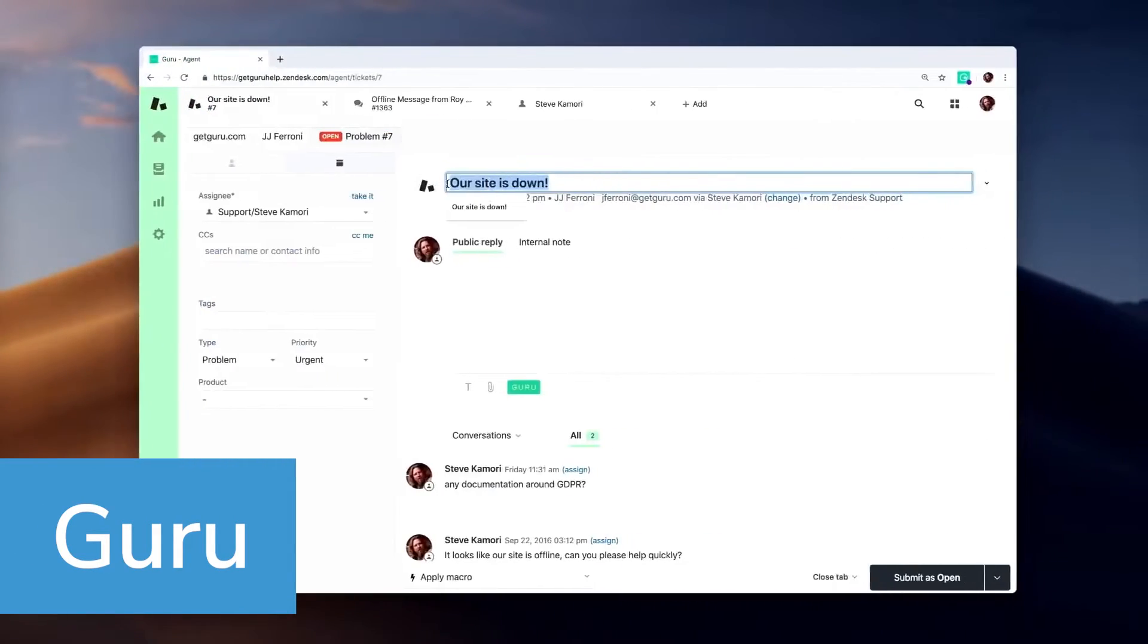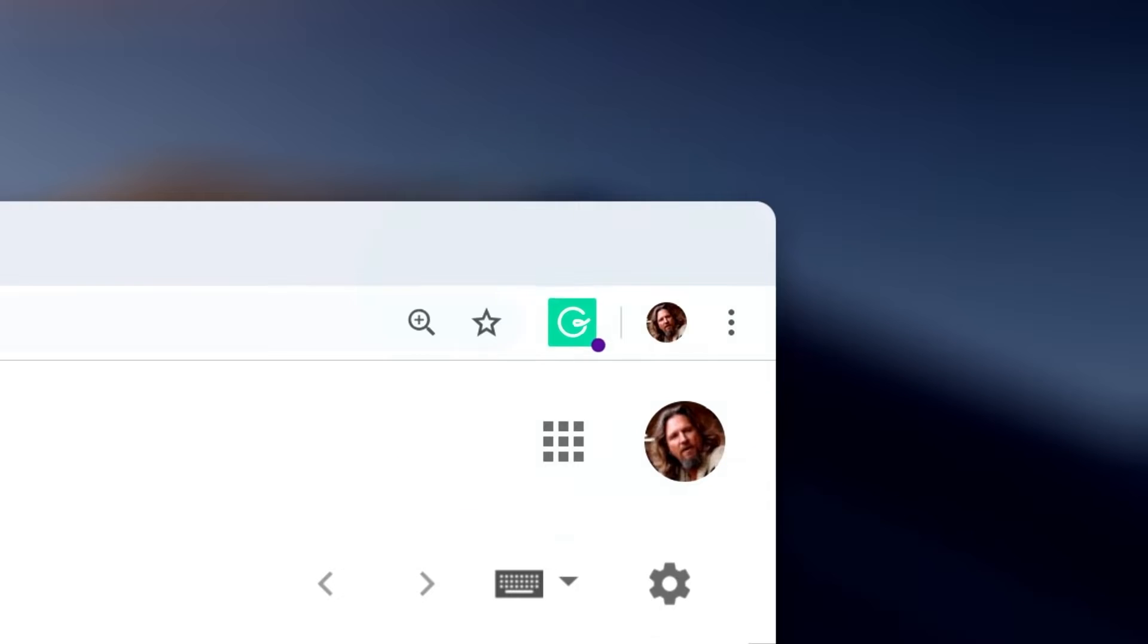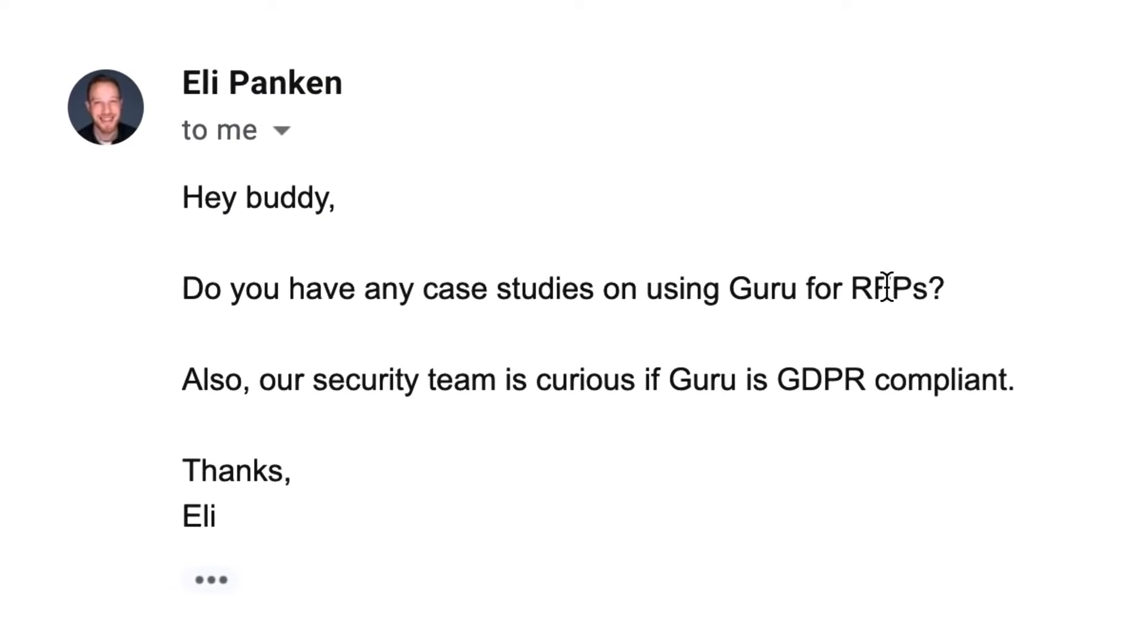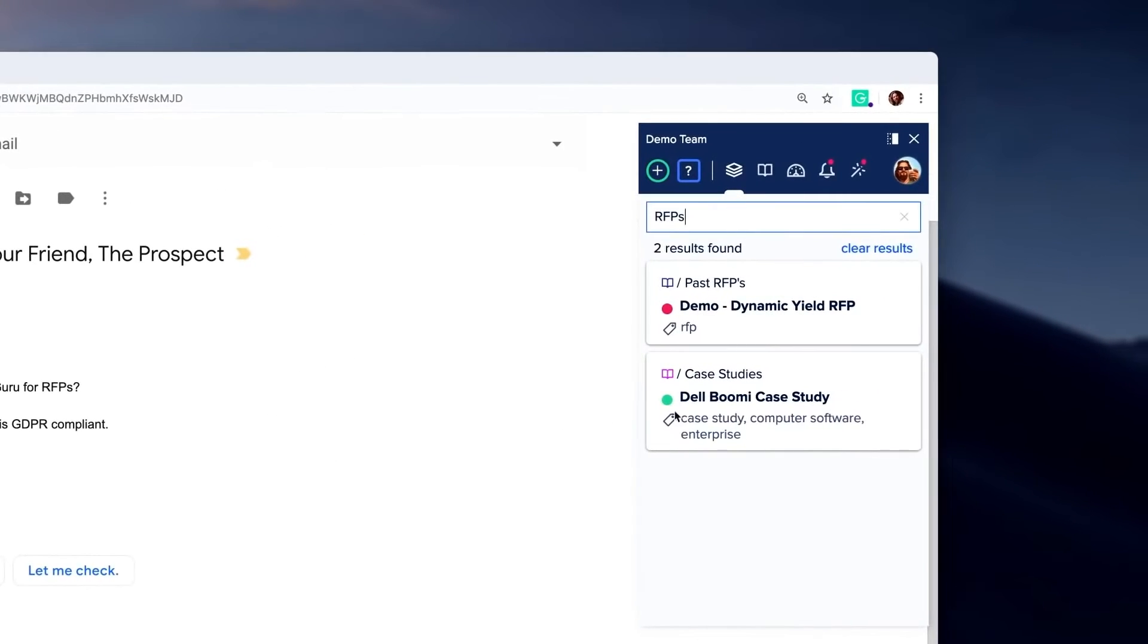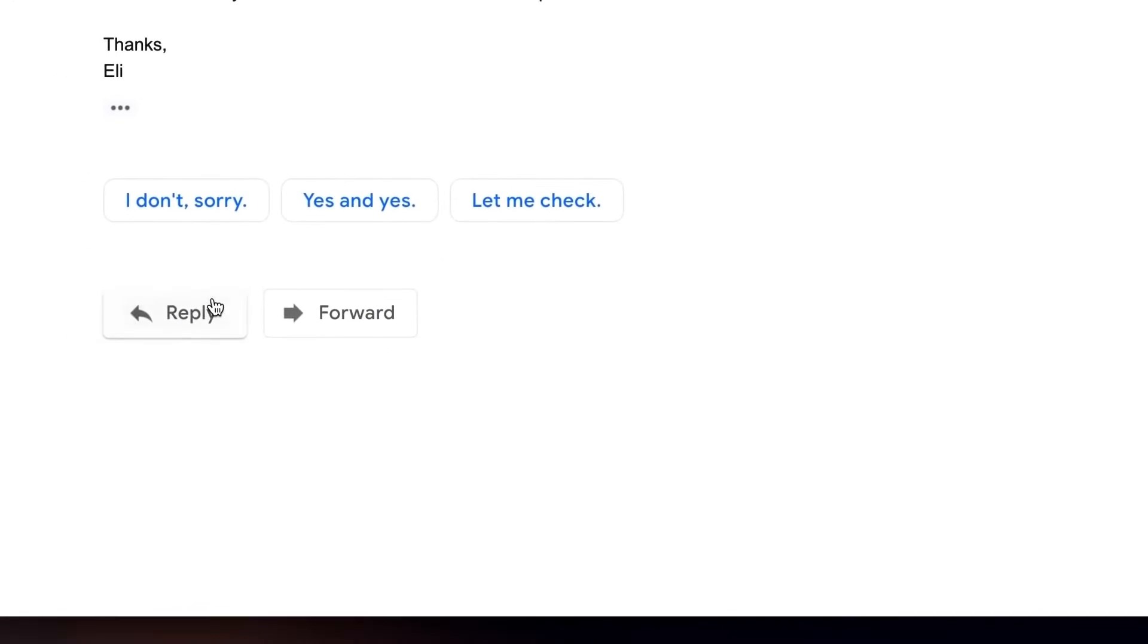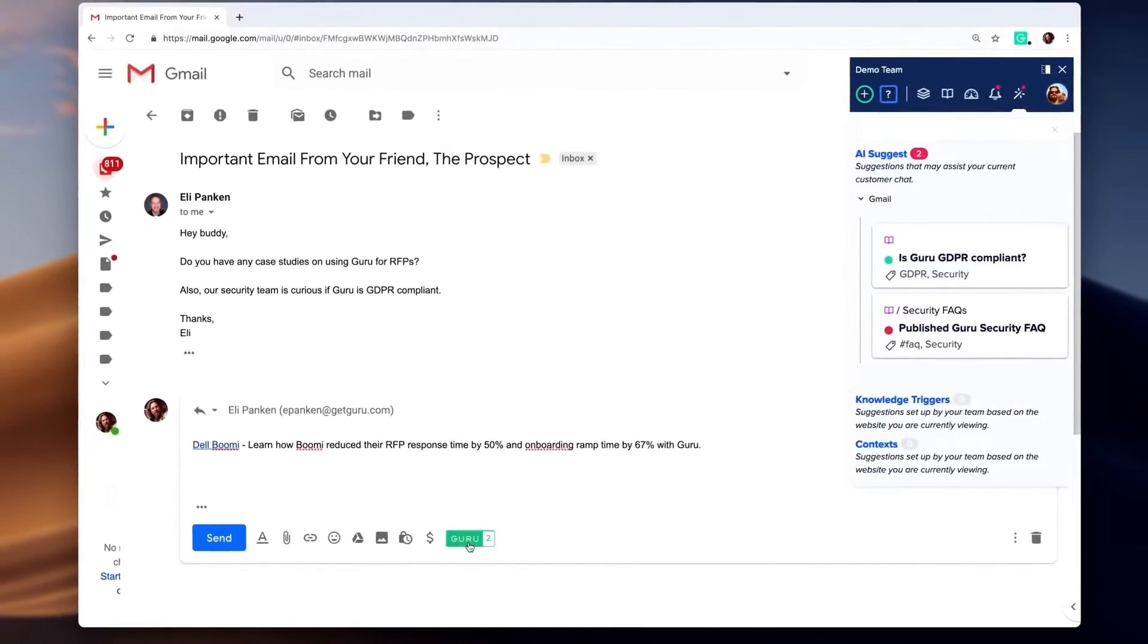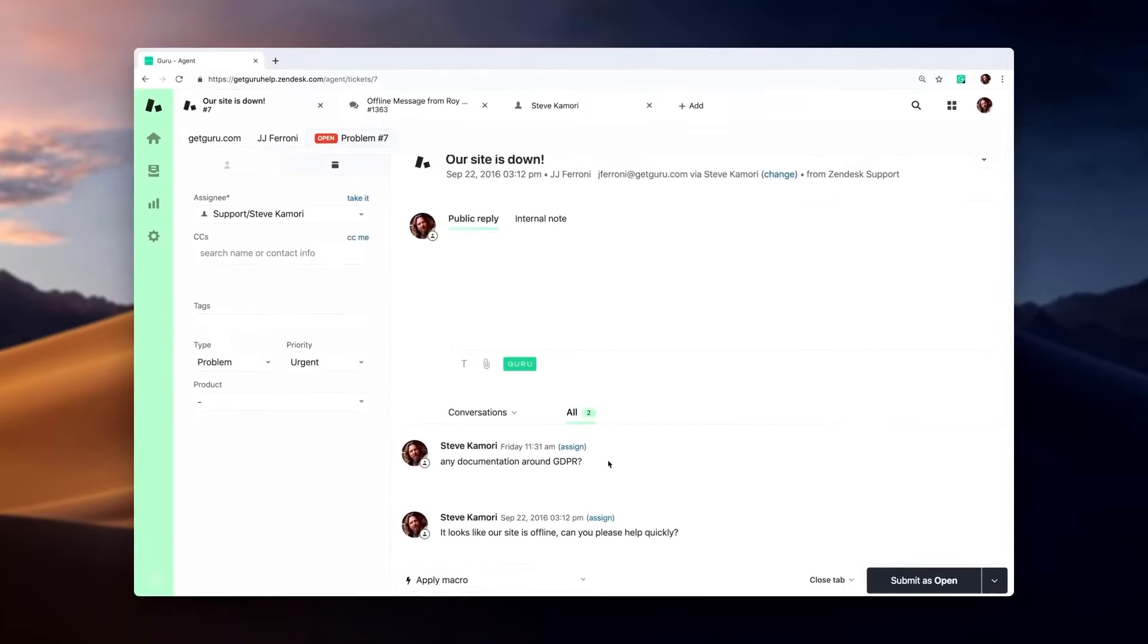Guru is a centralized company wiki that enables organizations to access company information. It serves as a singular source of truth, available as a browser extension to be right at the user's fingertips. Remote teams, for instance, can easily access remote work policy to get answers to questions like, can I work from a cafe? Do I need a VPN? How fast does my wi-fi connection need to be? What if my equipment gets lost or stolen?